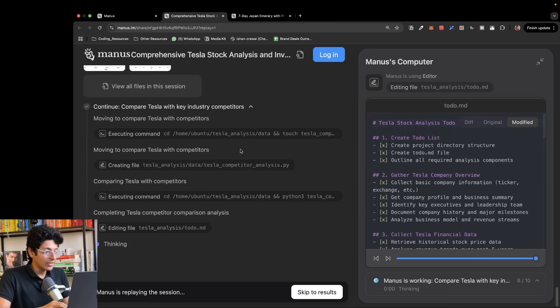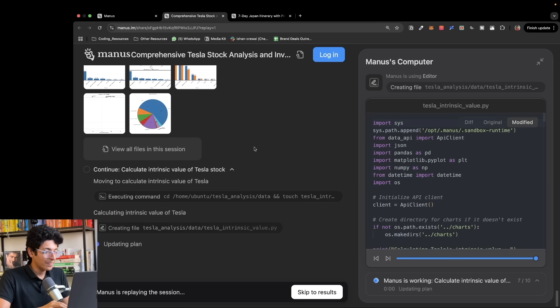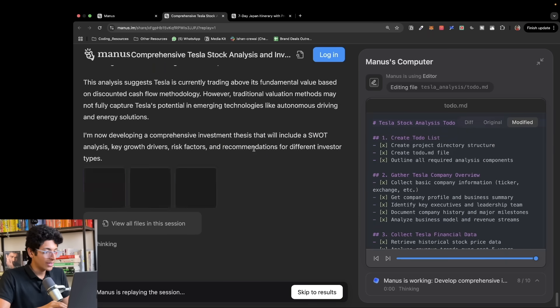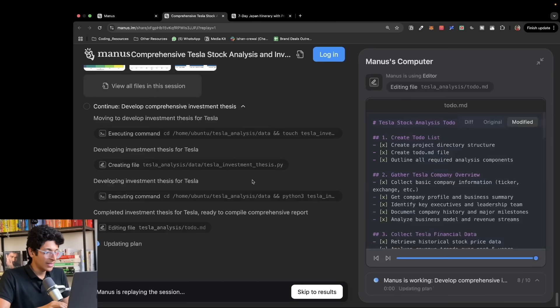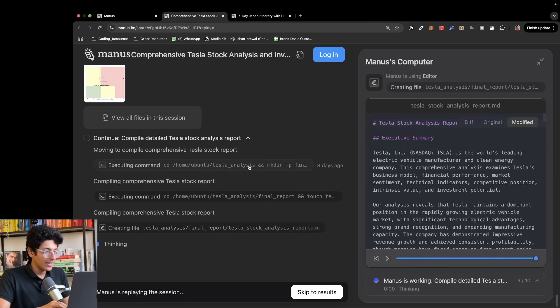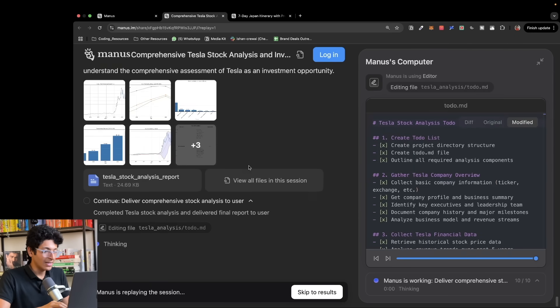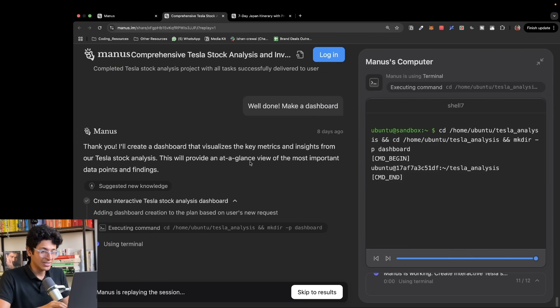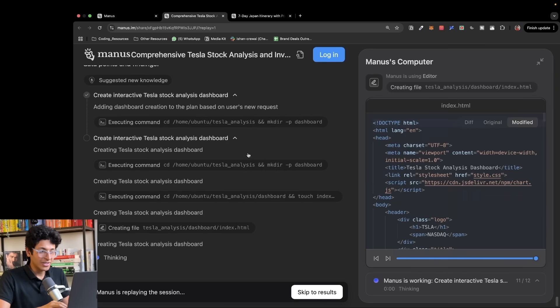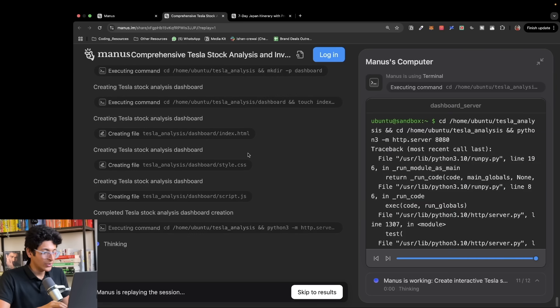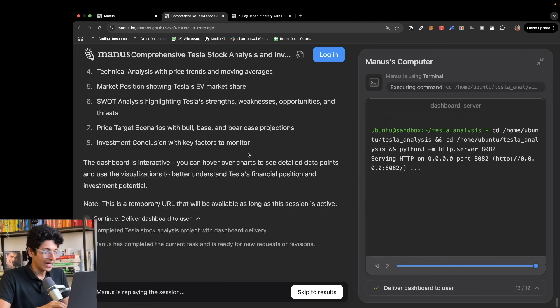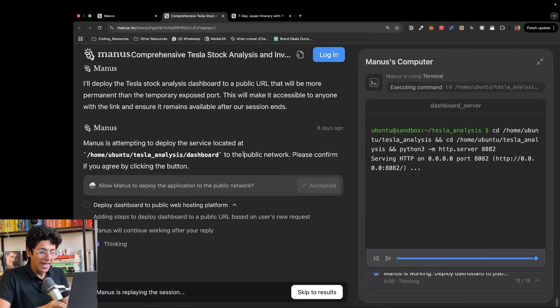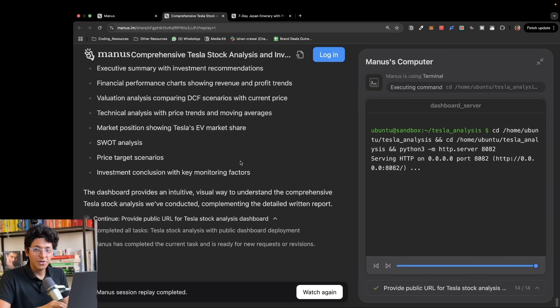Let's see what does it do. It's thinking, editing files, thinking. I think this is insane, the level of research you can do with just a simple prompt using Manus. As you can see it's still thinking, creating a deep research for you to look at the Tesla stock analysis, and it does it all live in front of you.